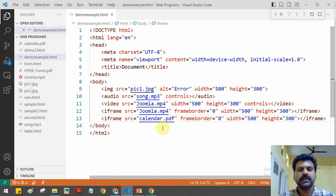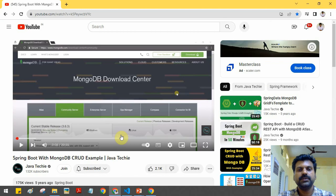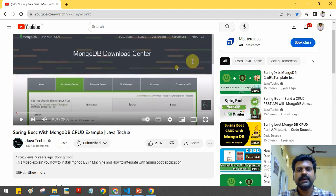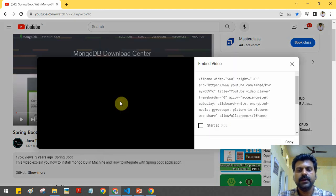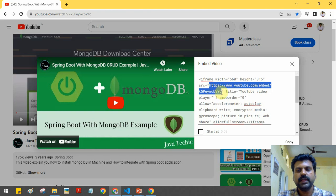Using iframe we can also play a YouTube video. To play a YouTube video, first go to YouTube and select some video. After opening the video, click the Share button, then click the Embed option. When you click embed, you will get an embed link — select and copy that URL using Ctrl+C.